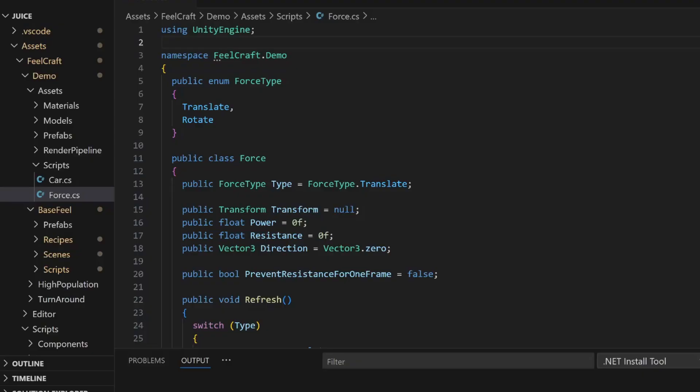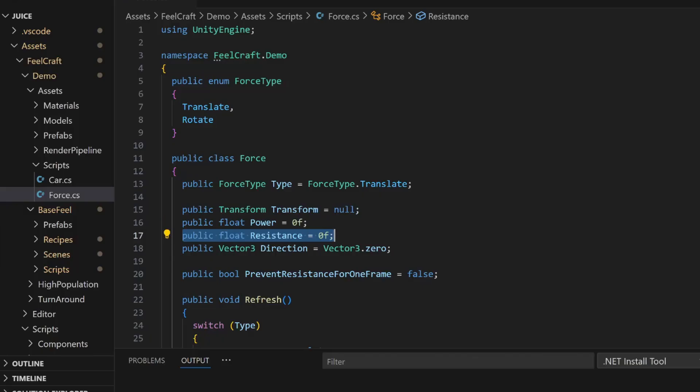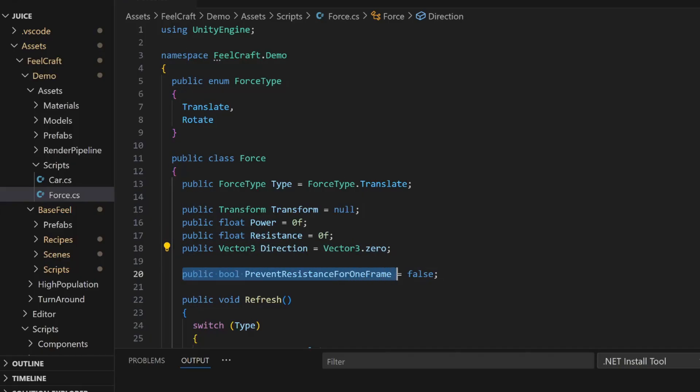It takes a few things when you set it up. First, a type, either translate or rotate. The transform you want to affect. A power value for how strong the force is. A resistance value that gradually slows it down over time. A direction, to know which way it's pushing or spinning. And an option to suspend resistance for one frame. That's useful when the engine is actively accelerating.